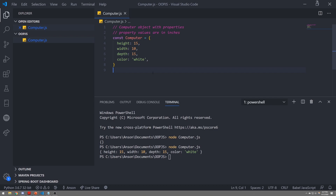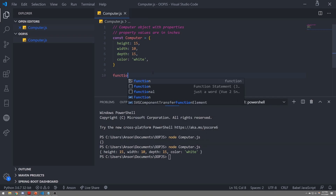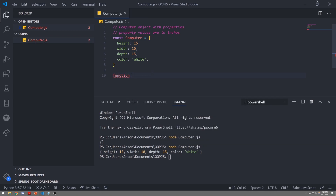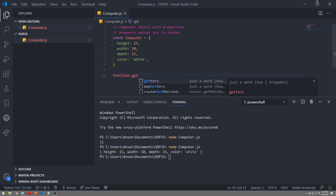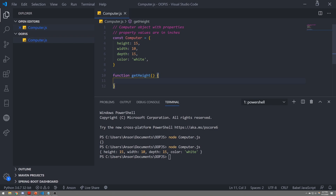Not only does an object have properties, but an object can also have methods. Now obviously you've probably heard about functions before. If we wanted to declare a function, we would use the function keyword, give it a name such as getHeight, and then do something with it — return a value, log something to the console. But objects can also have methods. Methods and functions are pretty much the same concept. The only difference is that when an object has a function, you call it a method.